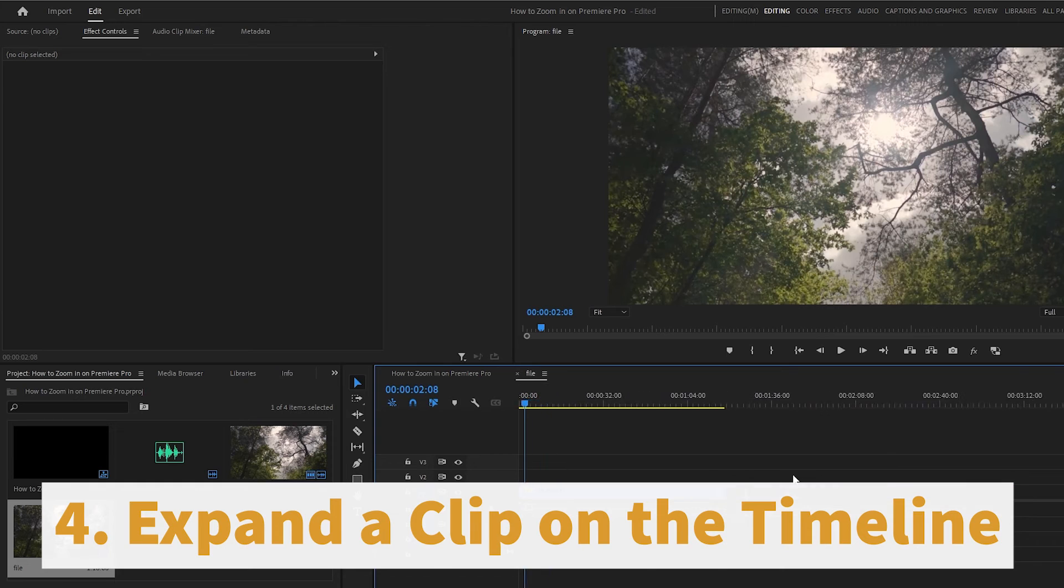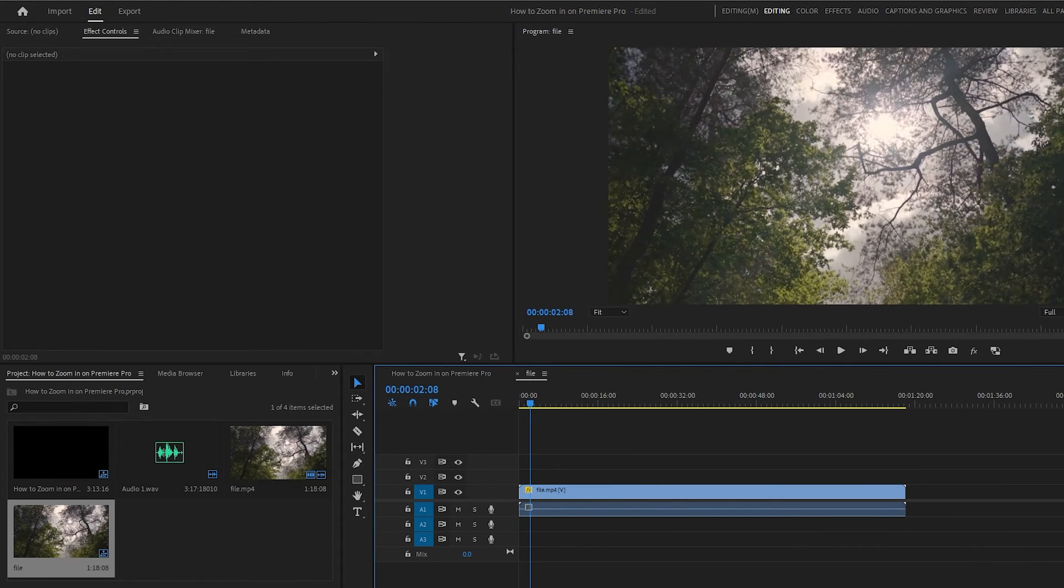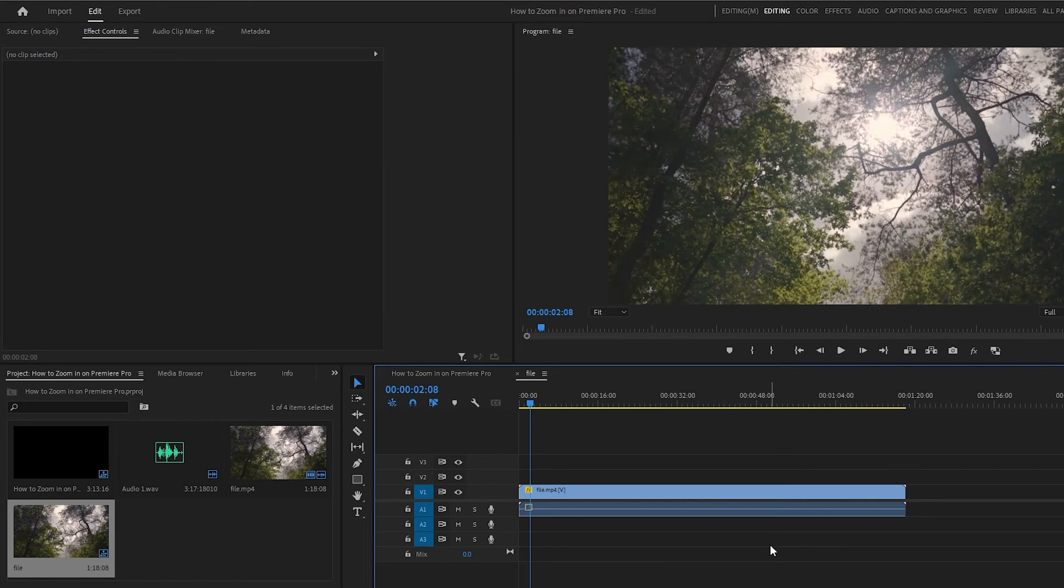How to zoom in on a clip in the timeline. While not strictly considered zoom in, you may want to expand the clips on your timeline to better see an audio waveform or get a larger image preview. To do this,